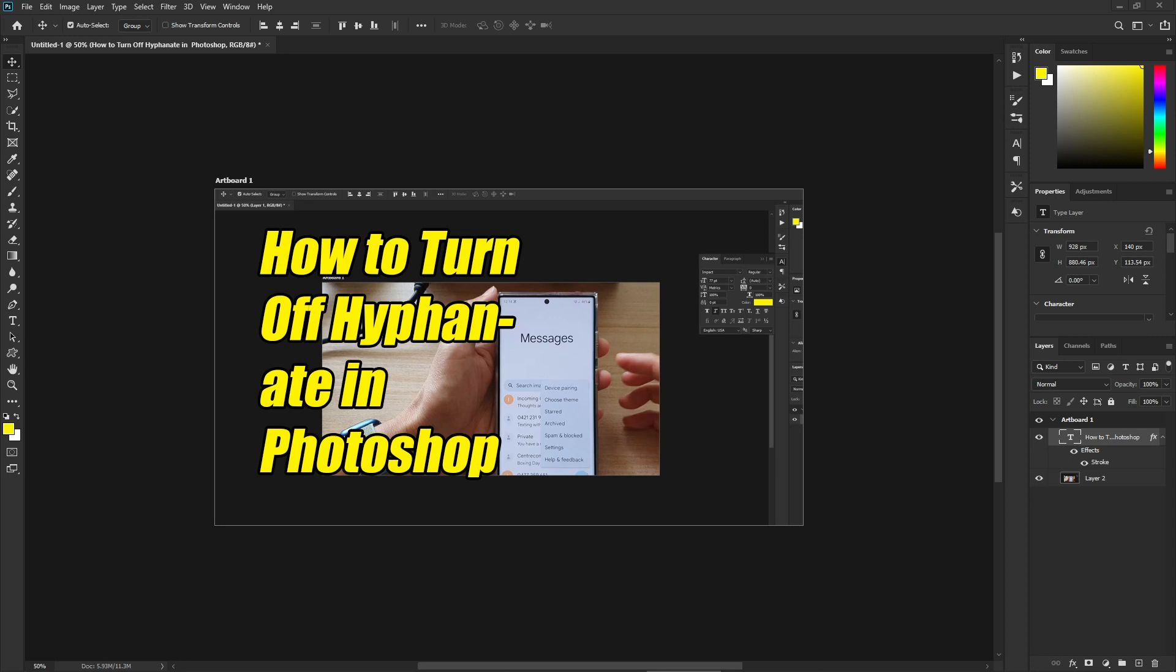Hey guys, in this video we're going to take a look at how you can remove hyphenate in a text paragraph in Photoshop in 2022. So this is the latest update.